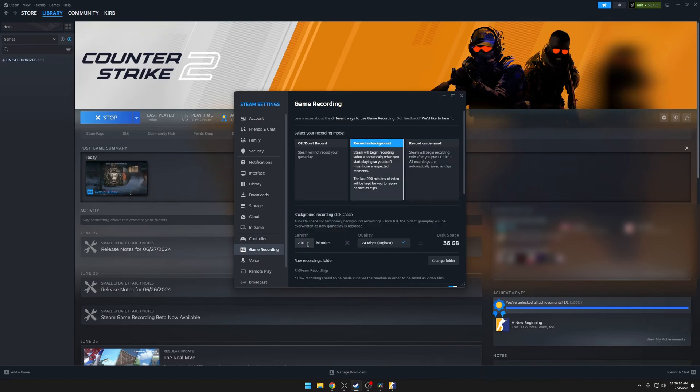Below that, you can set how long you want the background recording to go for. I found that 200 minutes seems to work pretty good for me. I can usually get a few games of Counter-Strike in and get what clips I want.